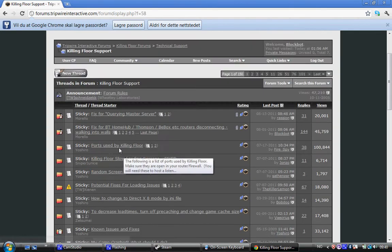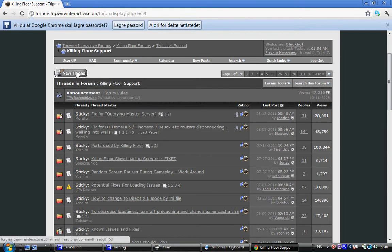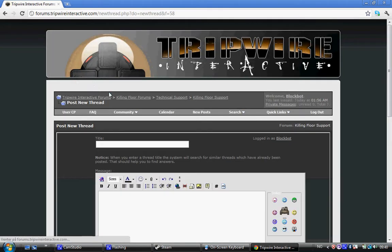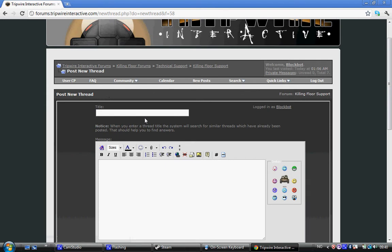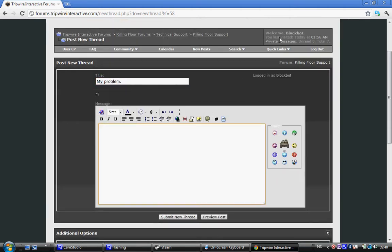And when you come in, you should have a title to your problem. For now, I will call my problem Killing Floor my problem. Okay. Now I will show you my problem. In this case, I know what the problem is, but I will just start off Killing Floor.